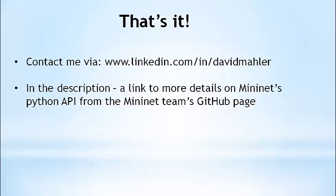That wraps up this video on custom topologies. As usual, I can be found at www.linkedin.com/in/DavidMahler. And thanks to those who contacted me already from my other videos. In the comments, I included a link to the Mininet team's GitHub page, where there was a post describing the Mininet Python API in much more detail.